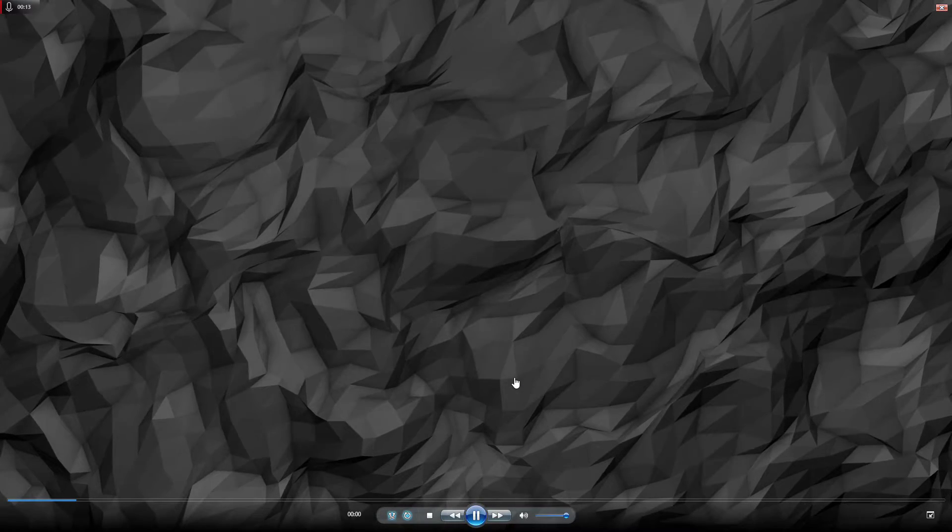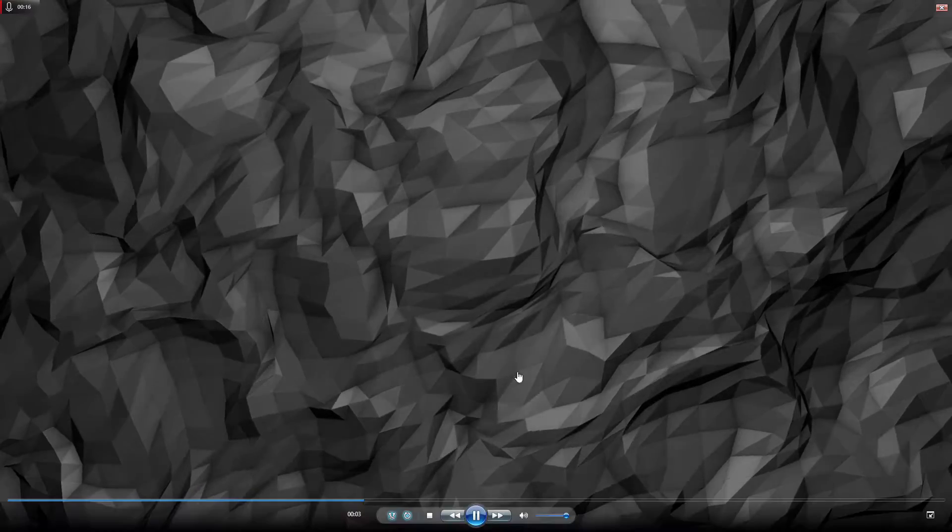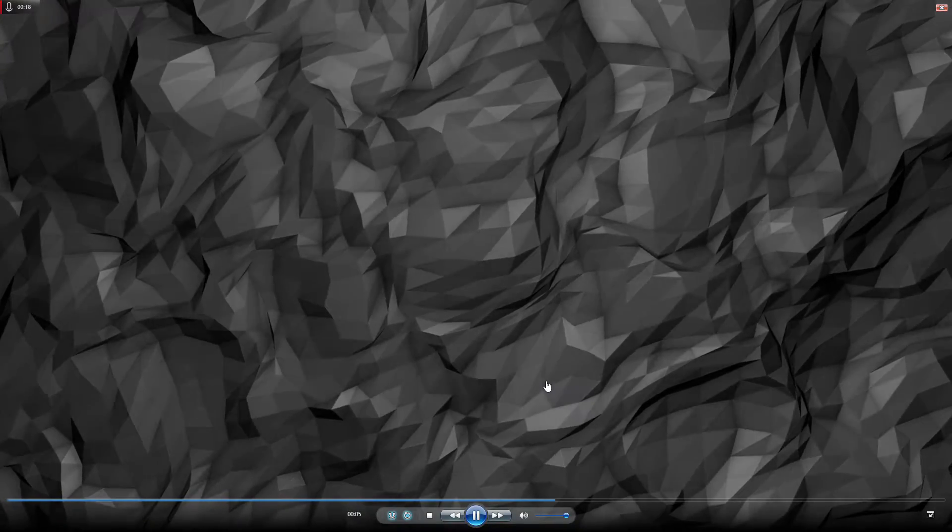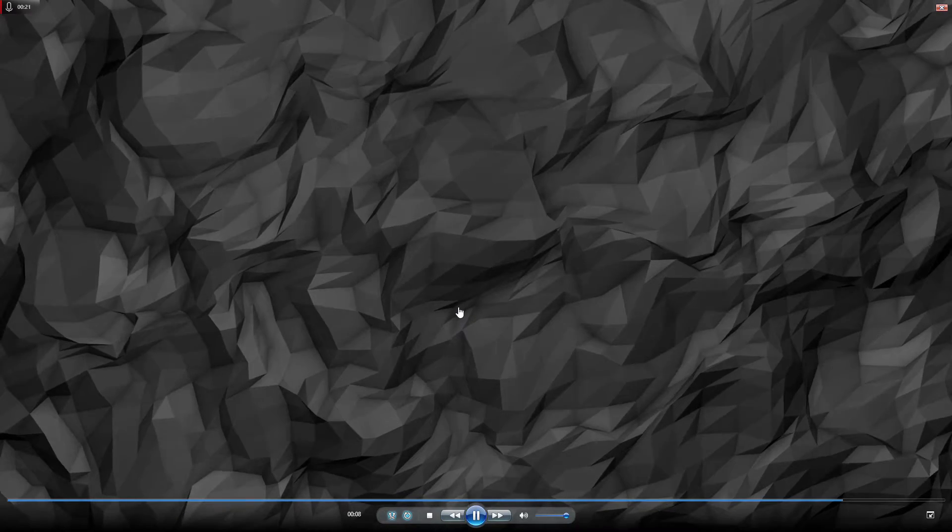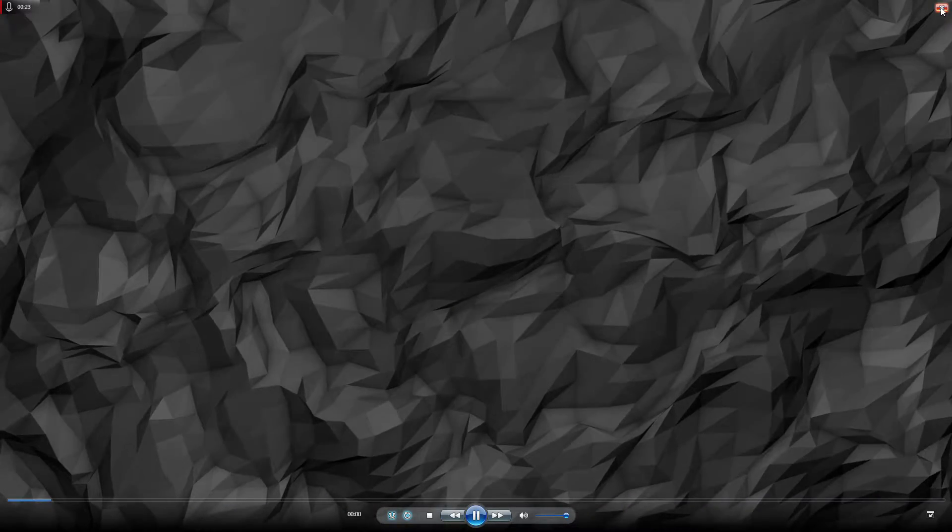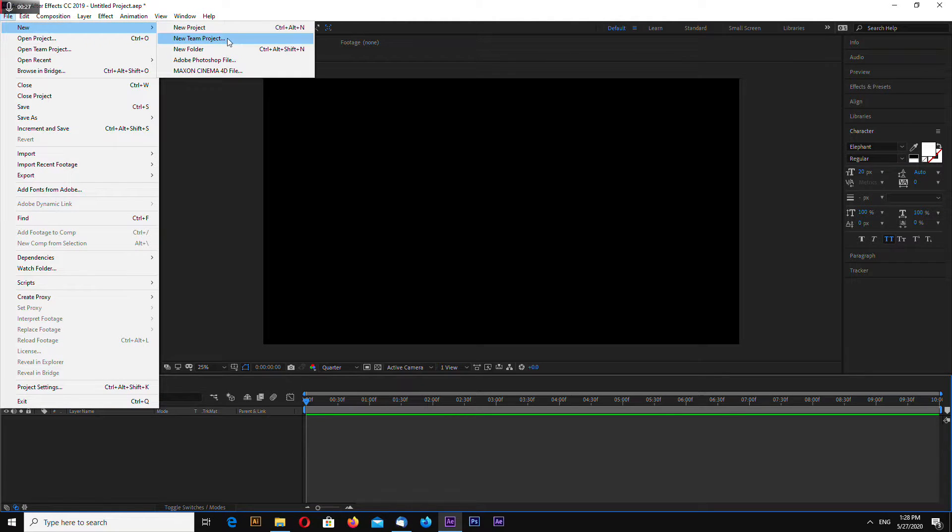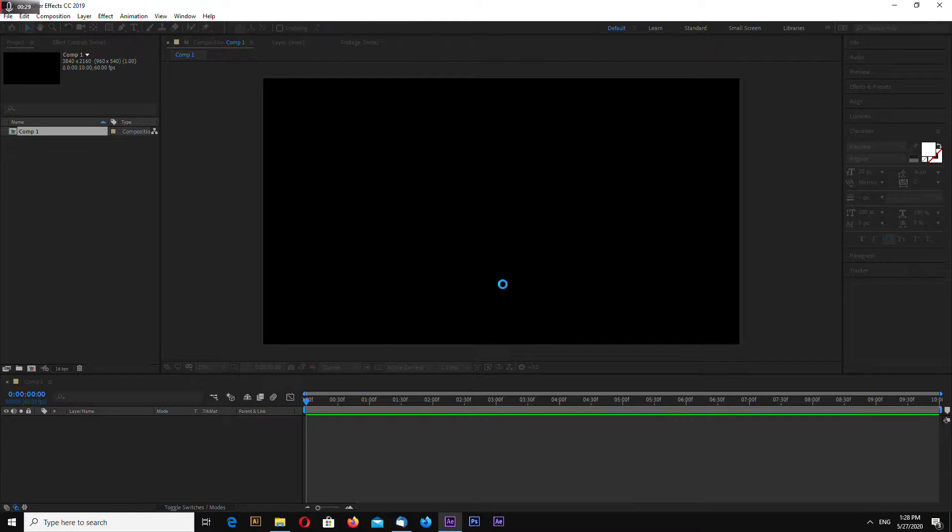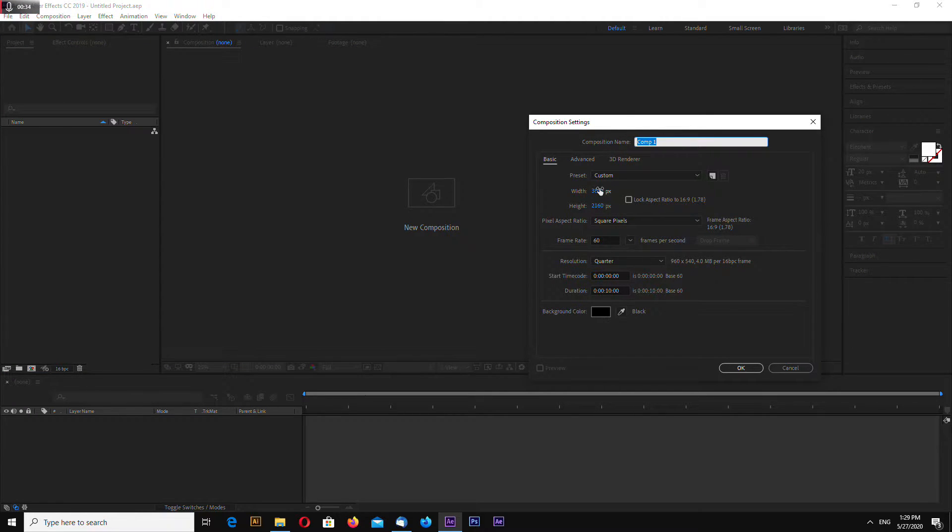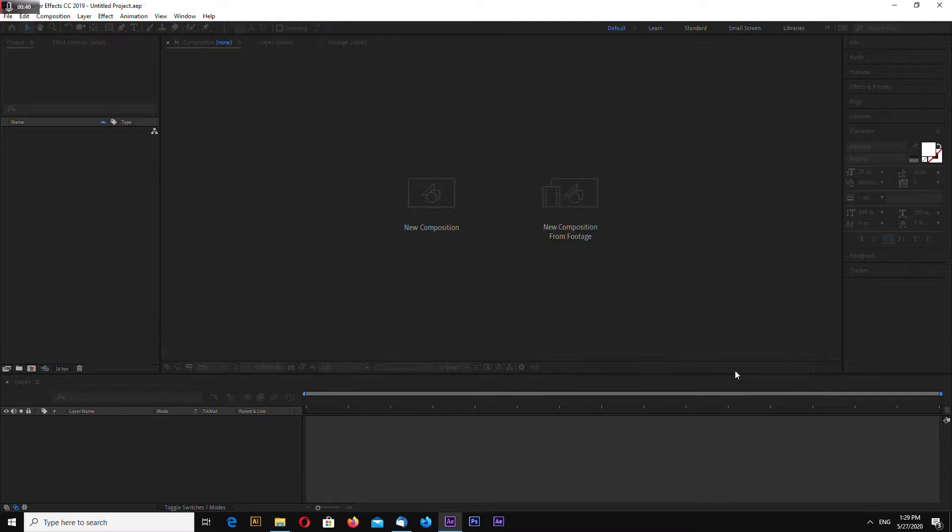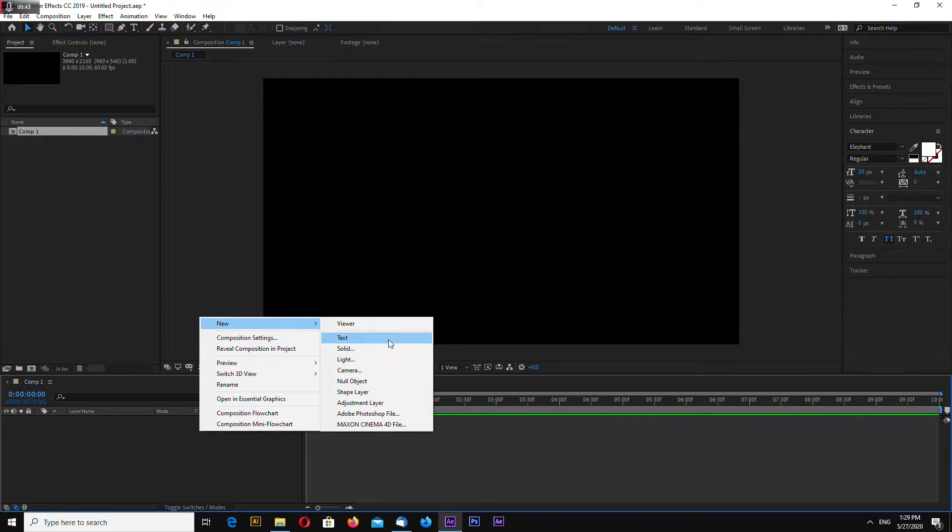Okay, creating a new project and composition. I always make mine in 4K at 60 frames per second. This will be 10 seconds long. Let's make a new solid and go to your effects and presets, Trapcode.